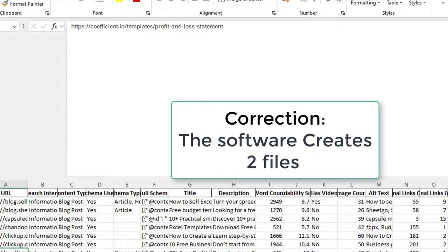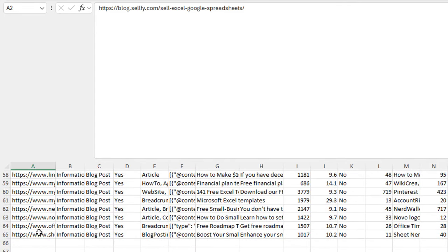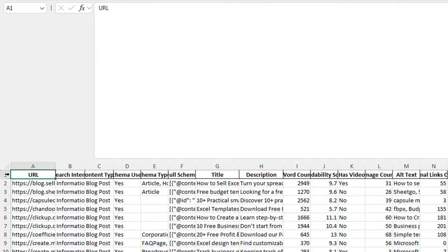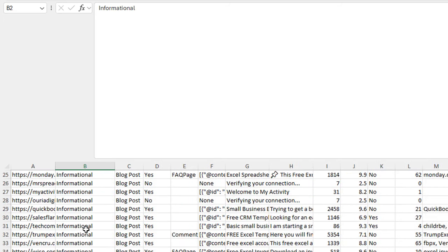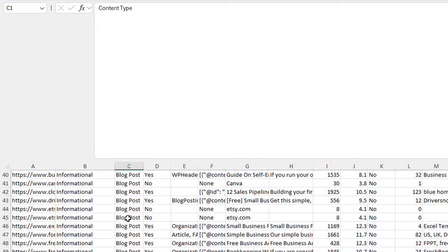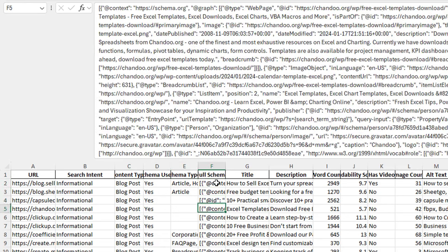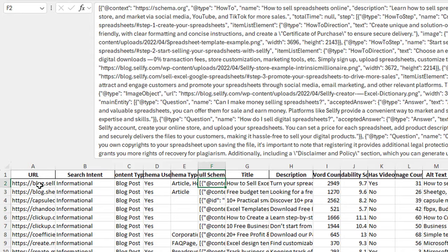The software actually downloads two files. One is this CSV file which contains all of the URLs that we scraped. In this scrape you can see we've done 64 URLs. We can see the search intent — we scrape the content and see the kind of intent it was created for, almost all of them informational. It tells you the content type, if it's a blog post. It also tells you if they're using schema, what type, and gives you the entire schema for each website. This helps me quickly gauge what schema my competitors are using.